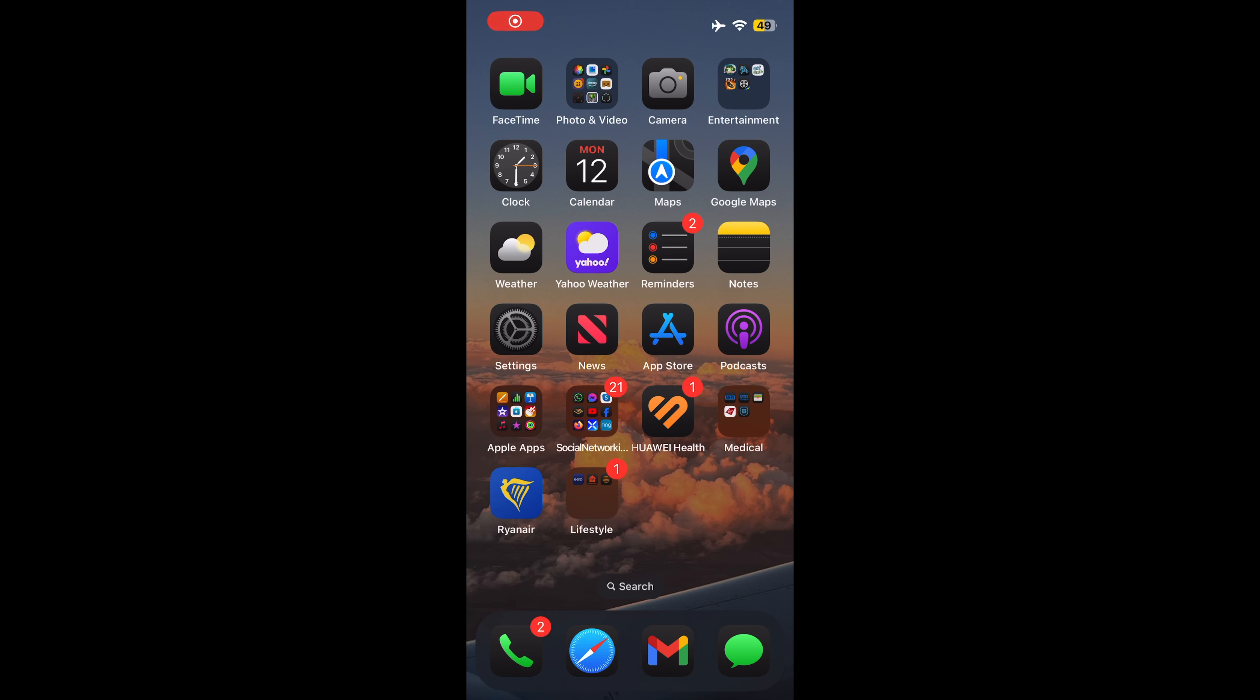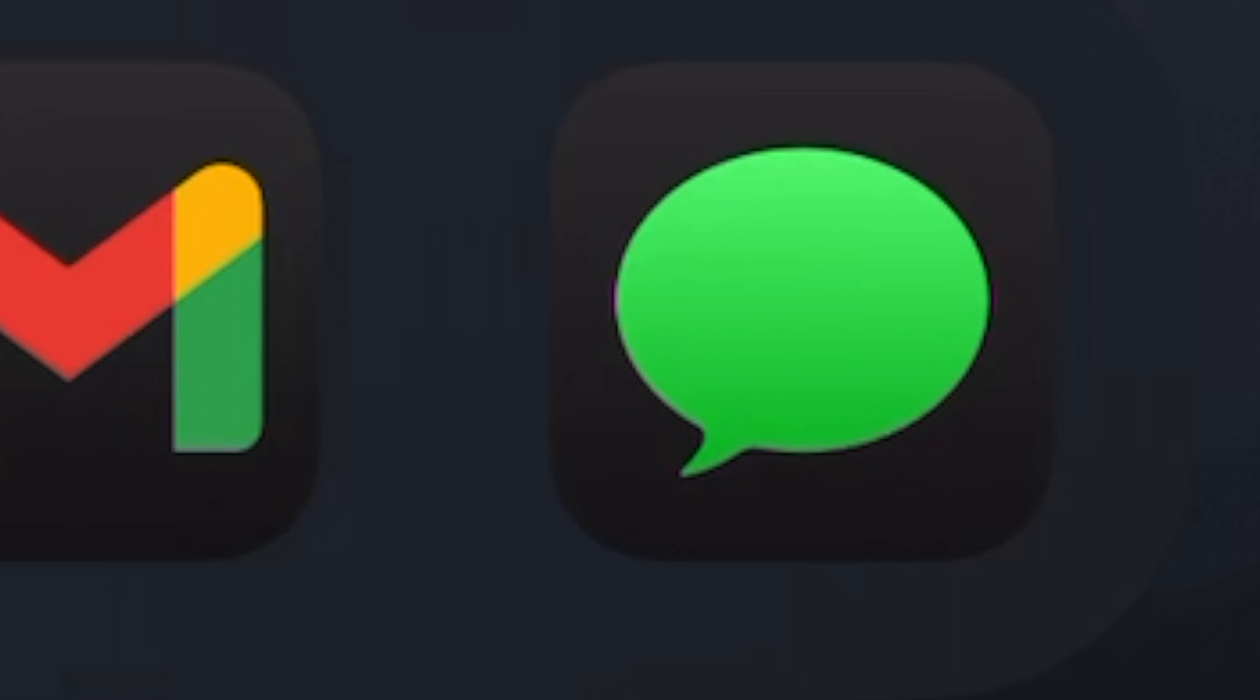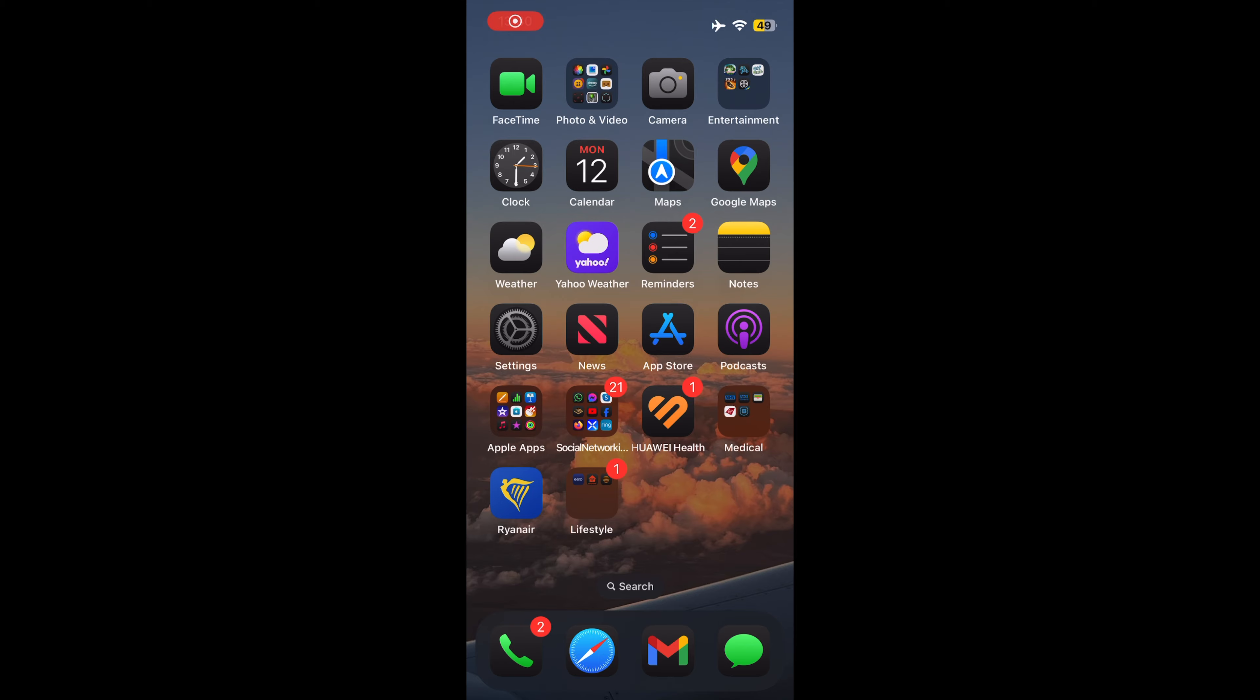Hi. I will show you how to schedule an iMessage on iOS 18. iOS 18 adds the option to schedule an iMessage to be sent to someone at a later time or date.